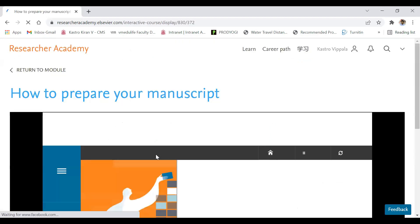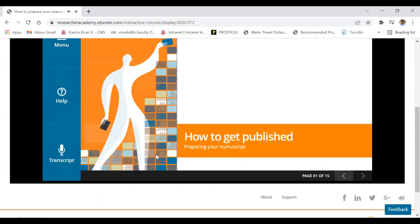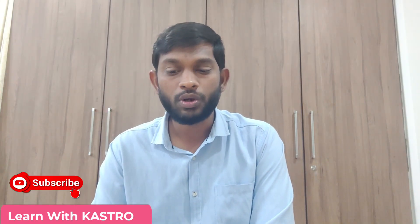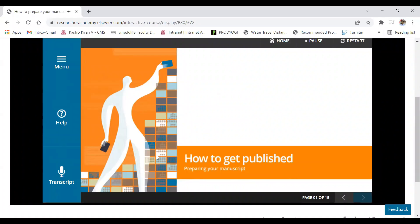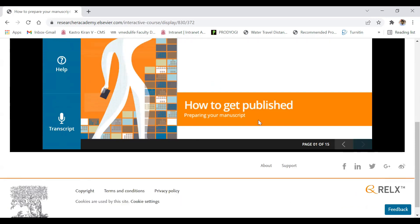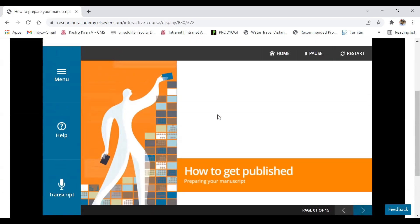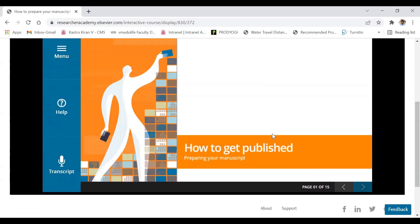Once the video is completely watched — and I personally suggest watching it completely — you are eligible to get the certificate. Don't just hurry to get the certificate; it's not all about the certificate, it is about the process of knowing. I recommend watching the video completely and understanding the metrics they discuss so it will be helpful in the future. Here is an example of one certification course with 15 pages — once all 15 pages are completed, you get the certificate automatically as a downloadable one.